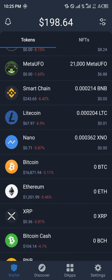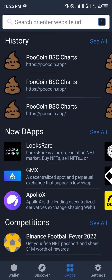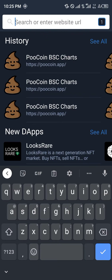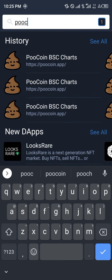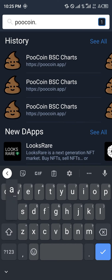From here we'd be moving to the subsection called the Apps at the bottom right corner of your screen, and then at the top of the search bar you'd put in poolcoin.app.